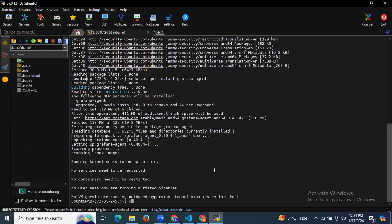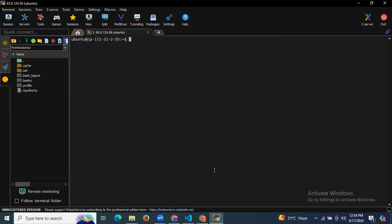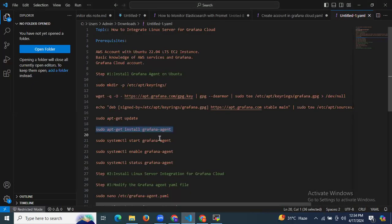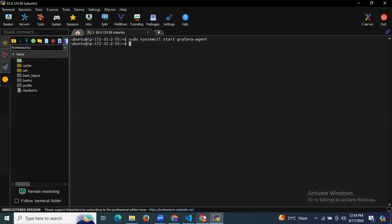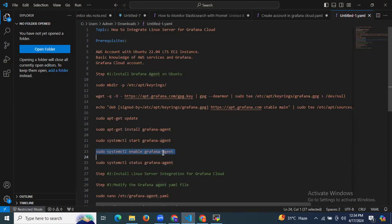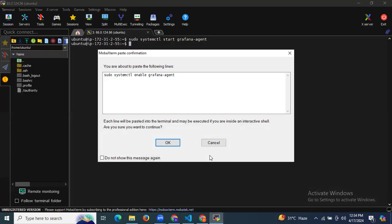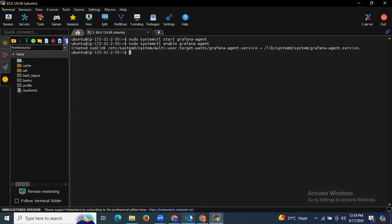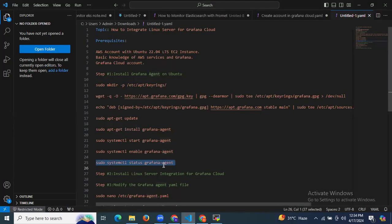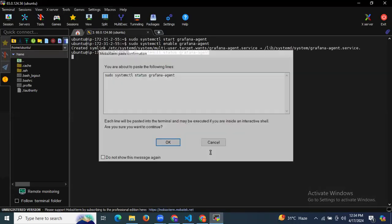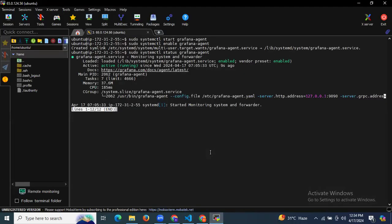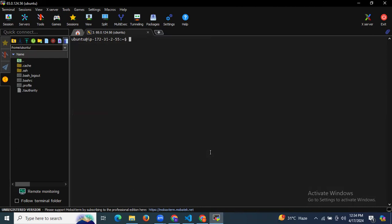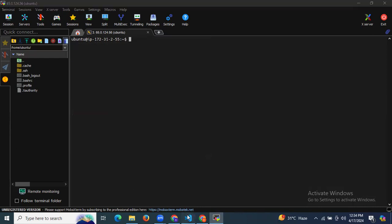As you can see, it's done. I'm going to clear my screen first. After that, let's start our Grafana agent, then enable our Grafana agent. If you want to check the status, let's check the status of our Grafana agent. As you can see it's active and running — that means we have successfully installed the Grafana agent on Ubuntu 22.04 LTS.